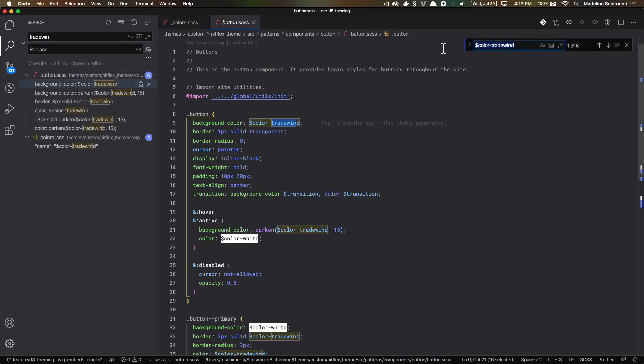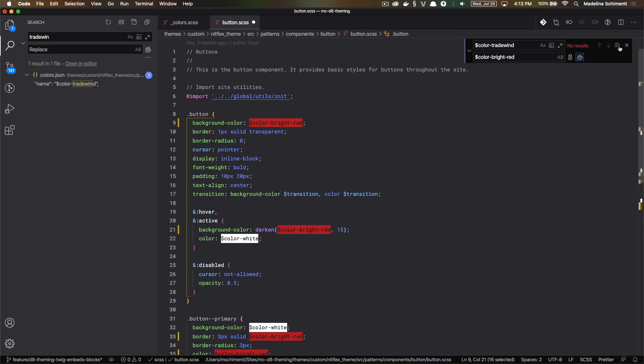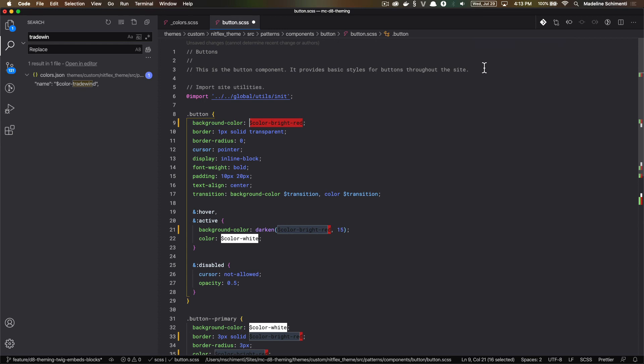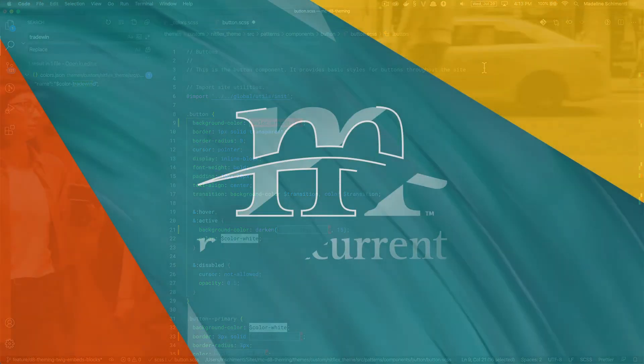When working on projects, I try to add as much as I can to the global section before I start building components. But the global mixins and colors, they still continue to grow throughout the project. So don't feel pressured to get everything figured out before you start. Just get a good base.